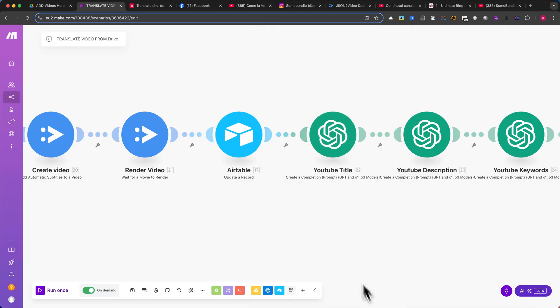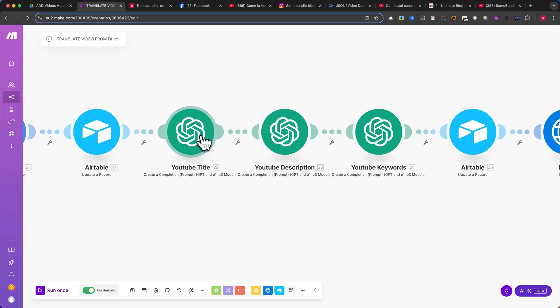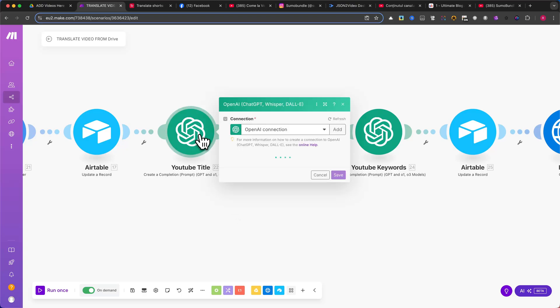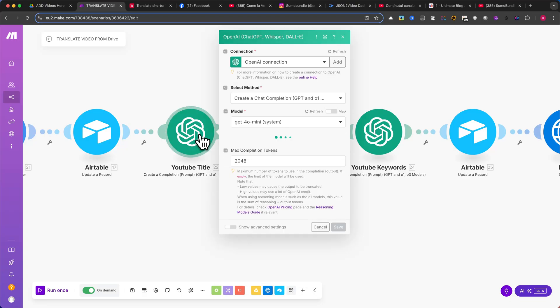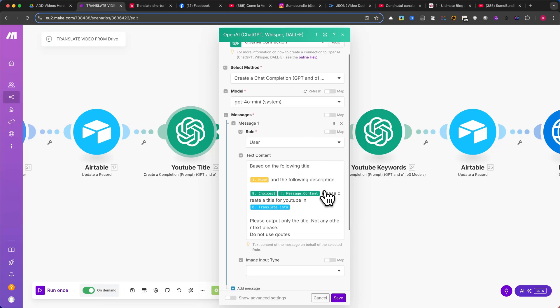Now, we generate metadata for the YouTube upload using OpenAI. The next three modules will use GPT-4. Generate a YouTube title. I recommend using my prompt, which you can pause the video and copy, or modify to suit your needs.